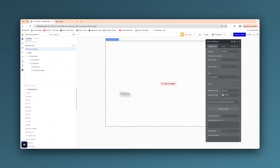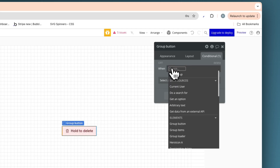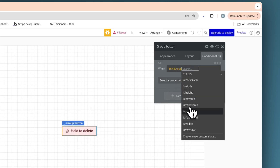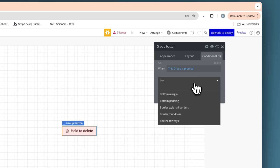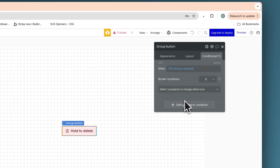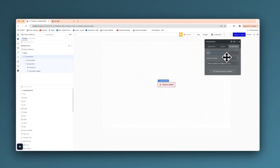So now our design of the actual element itself is done. We need to set some conditionals here to actually make this work. On group button, we're going to set a condition — when this group is pressed, we're going to change the border roundness to 12. This gives a really nice rounded button effect. So we'll make that 12, and that's the only condition we need for the first group button.